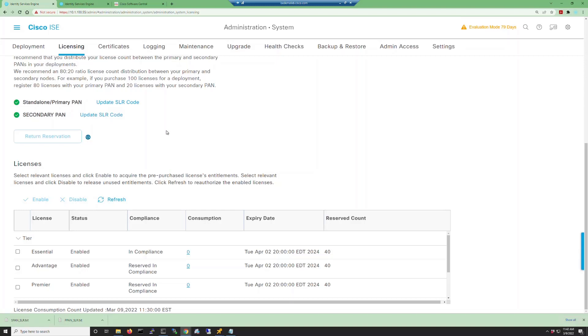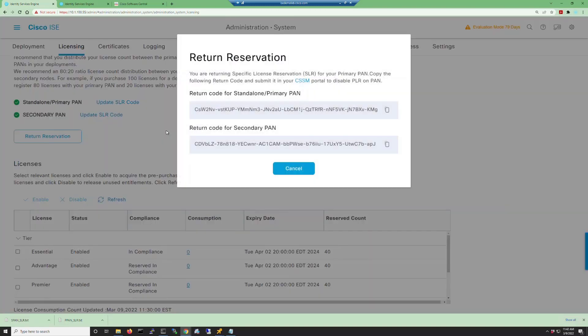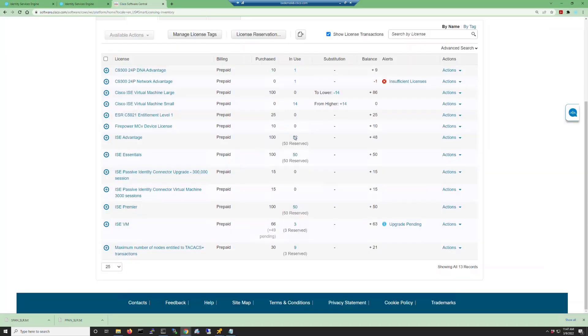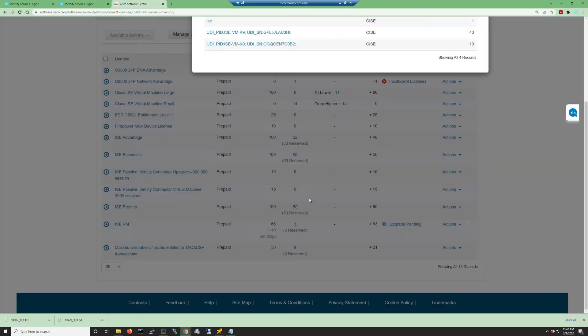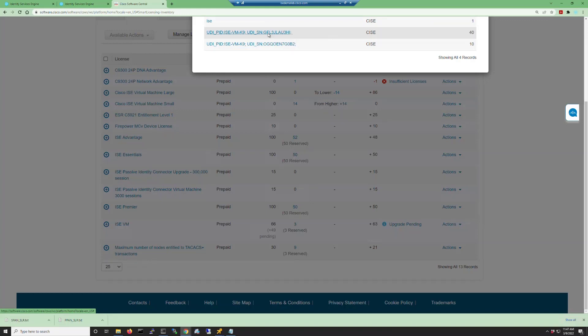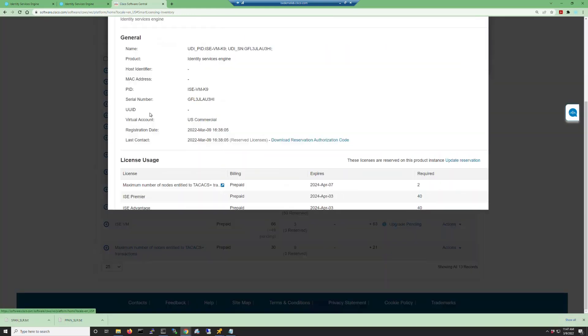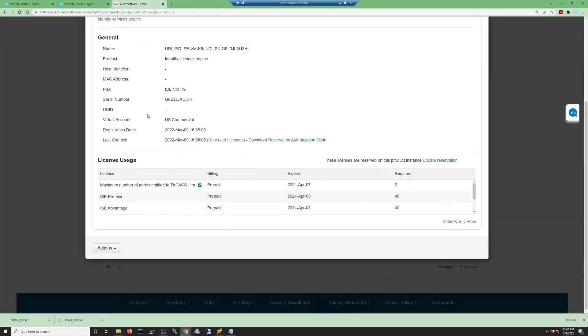You'll then get a dialog showing you the return codes for the different nodes in your ISE deployment. Let's go ahead and copy the return code for the primary PAN. Go back to your smart licensing portal and click on one of the reserve numbers in the in-use column. This brings up the list of nodes with reservations set on them. Click on your primary admin node and then click the actions menu at the bottom of the screen.